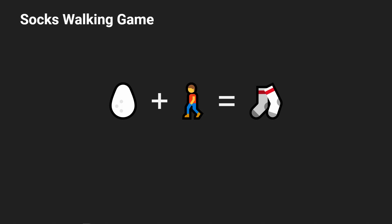Hello and welcome to the start of a new project called Socks, a walking game about collecting socks.